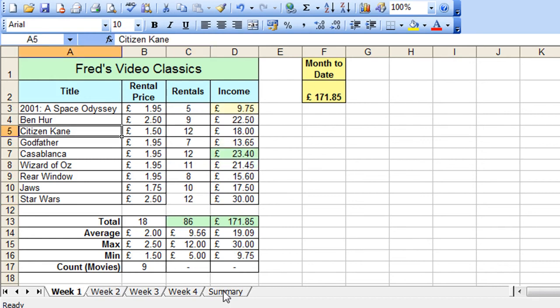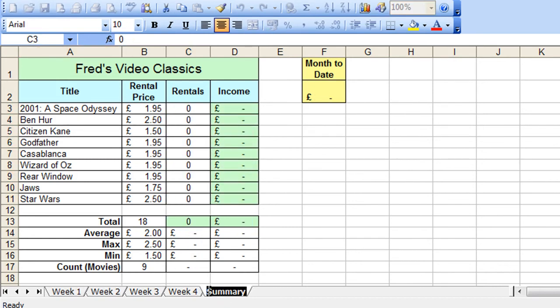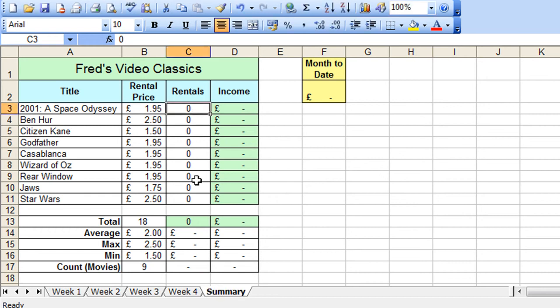Now then, if I click in the summary worksheet you'll see they're all still zero values which is fine because I'm going to replace these with a calculation later which will be getting the data from the previous four worksheets. That will come in a future tutorial.